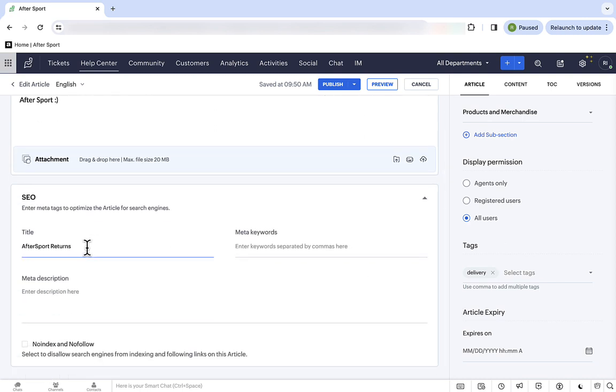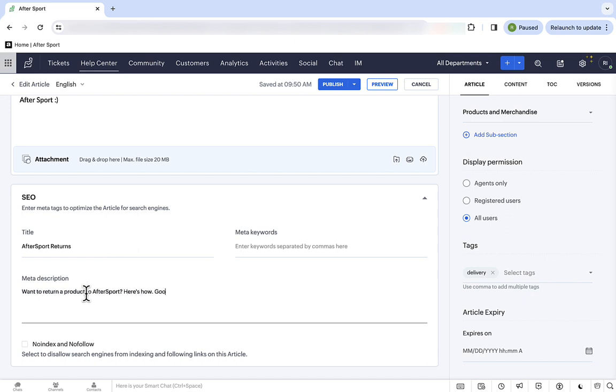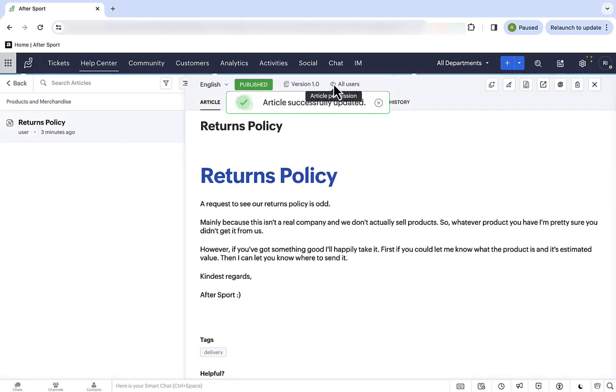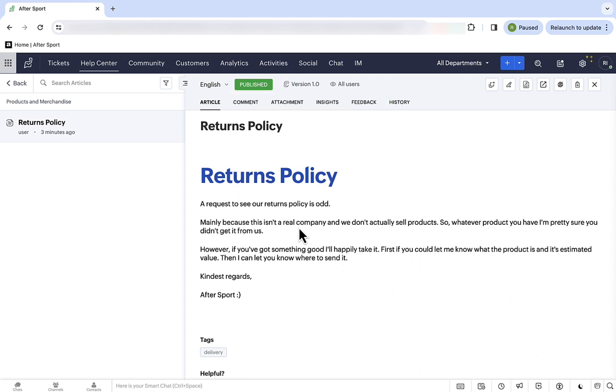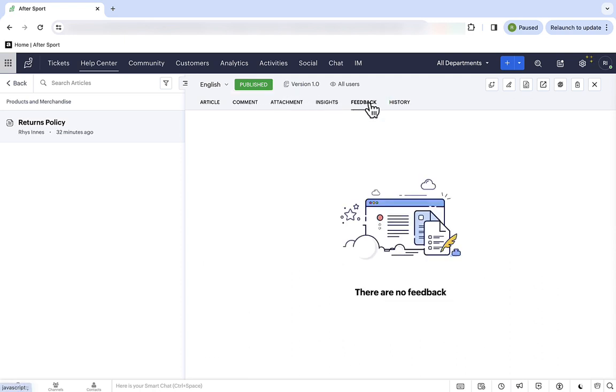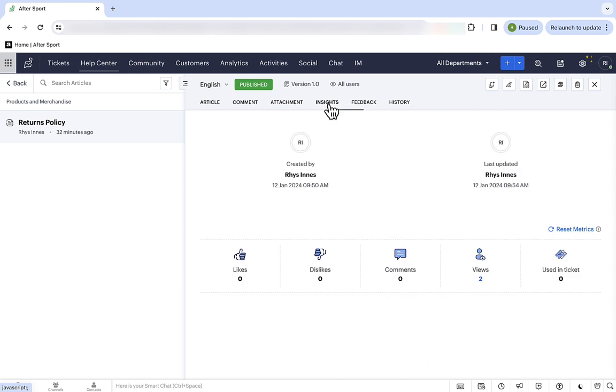The final section is for SEO. And, it doesn't matter too much for this article, but I'll show you an example next of when it becomes more important. Then, just head back up to the top of the page, and hit publish. And, then here we are with the final article. From this screen, we can track comments, we can track feedback, and we can track insights, such as likes, dislikes, and views.